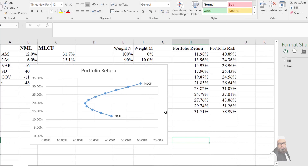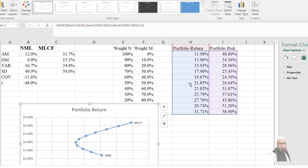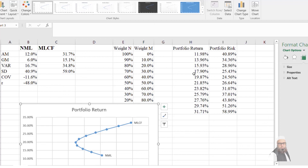The efficient frontier shows that the minimum risk-return combination we can get from this portfolio is around 20% return at approximately 25% risk. This means the optimal weights are approximately 60% in Nishat Mills Limited and 40% in MLCF, yielding around 20% return and 24–25% risk.